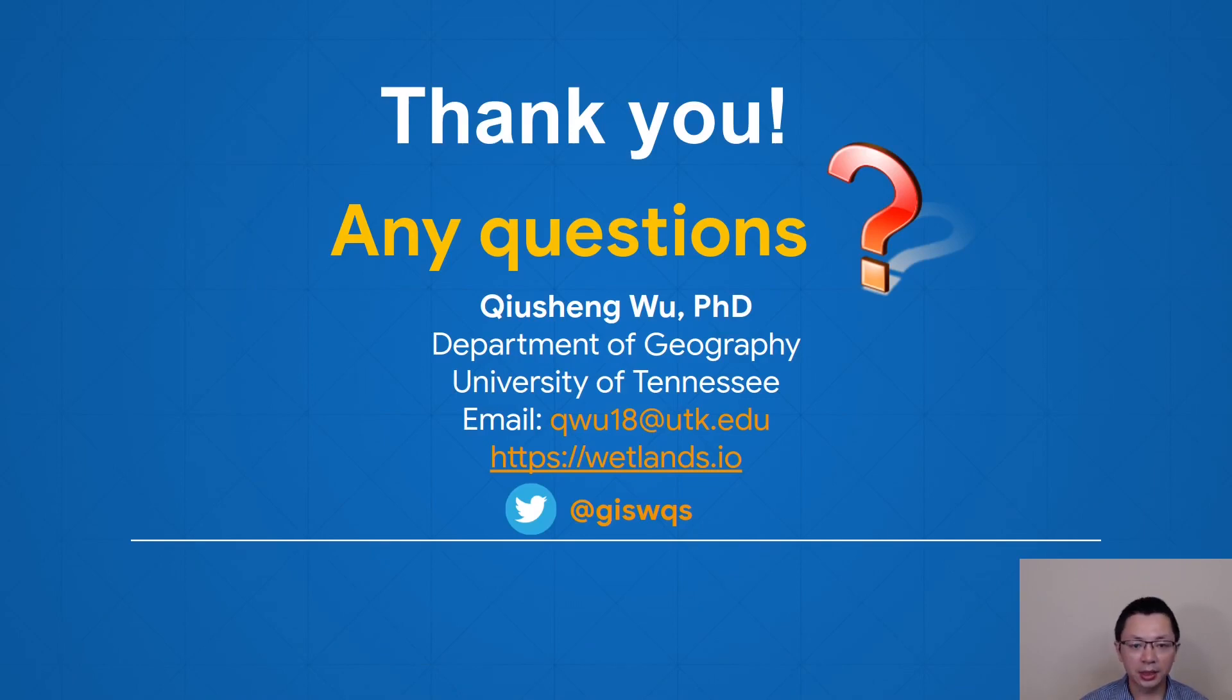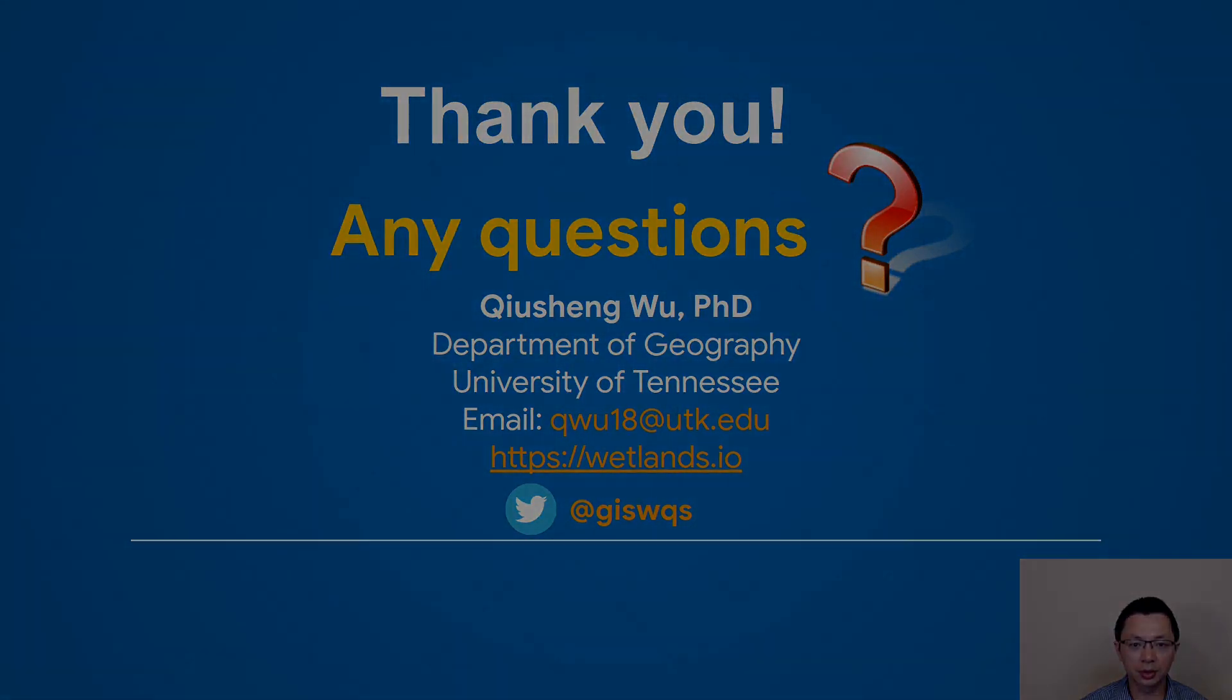Thank you very much for your attention. If you have any questions, I will be happy to answer your questions.